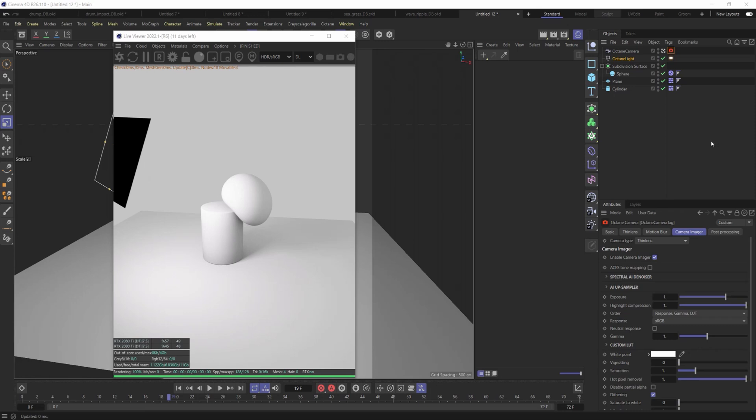Yo, what's up everybody? It's David Bredour, aka Brilli, and today I'm going to show you how we can control the shadow of our lights inside of Octane.